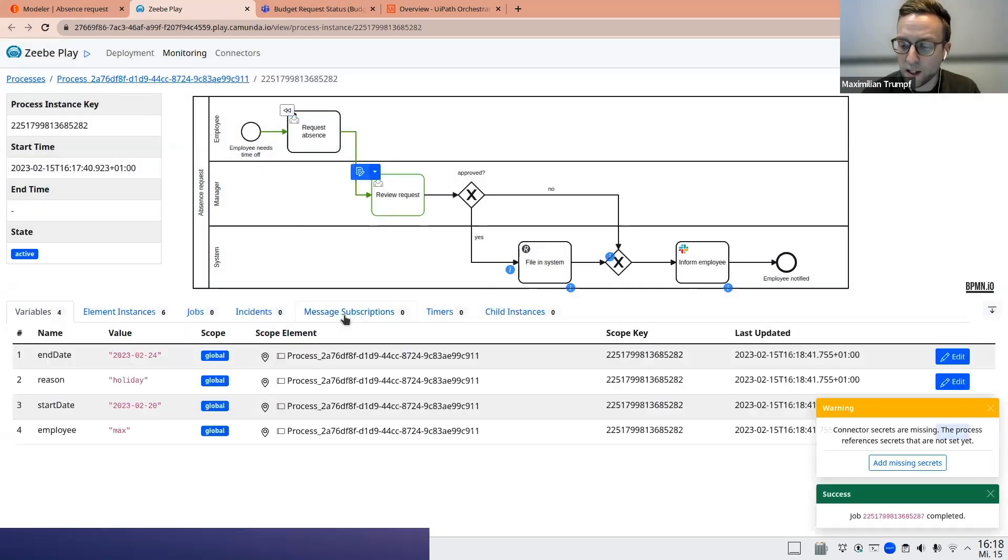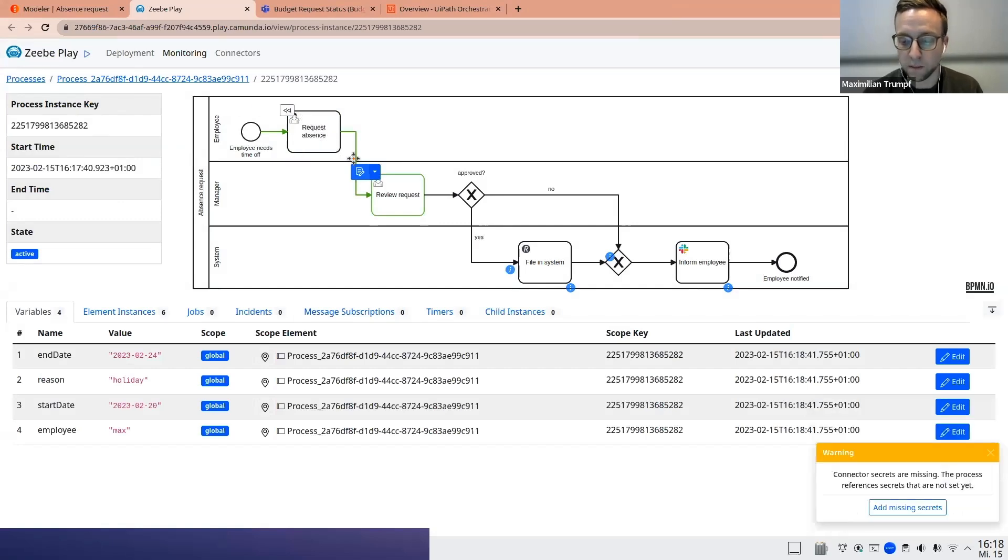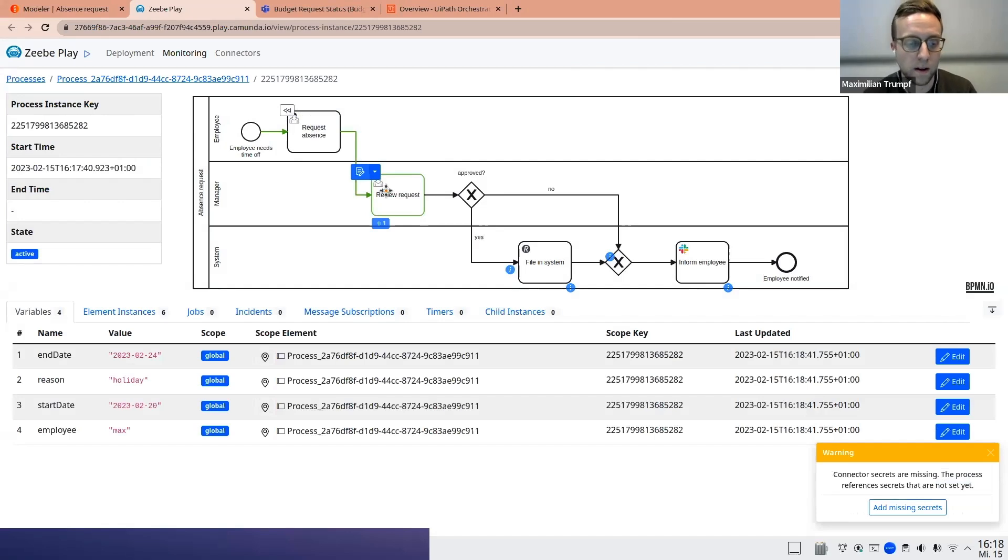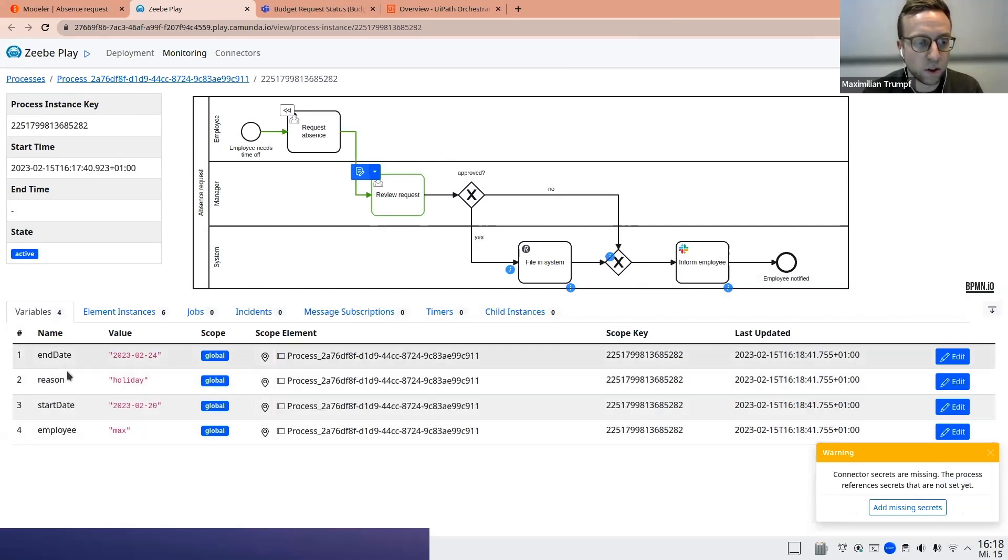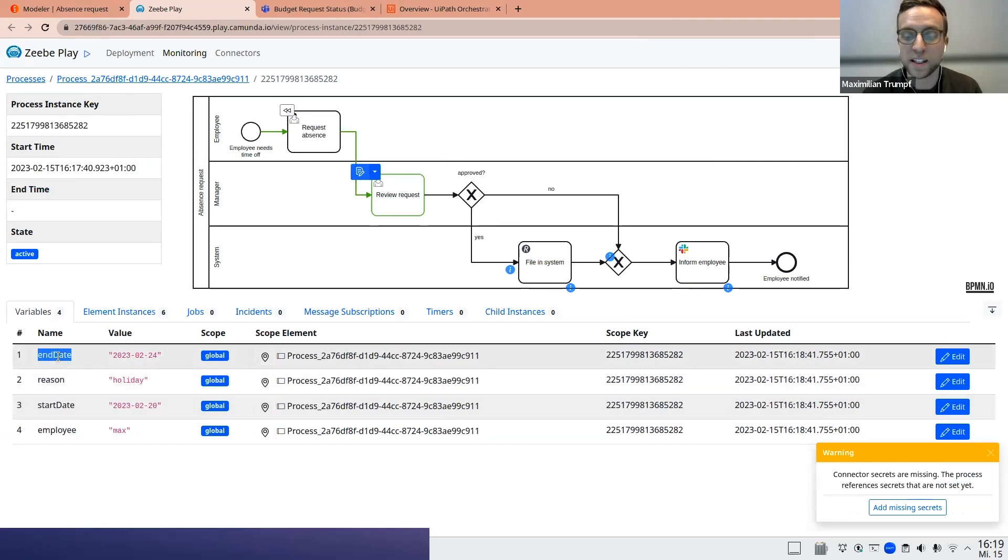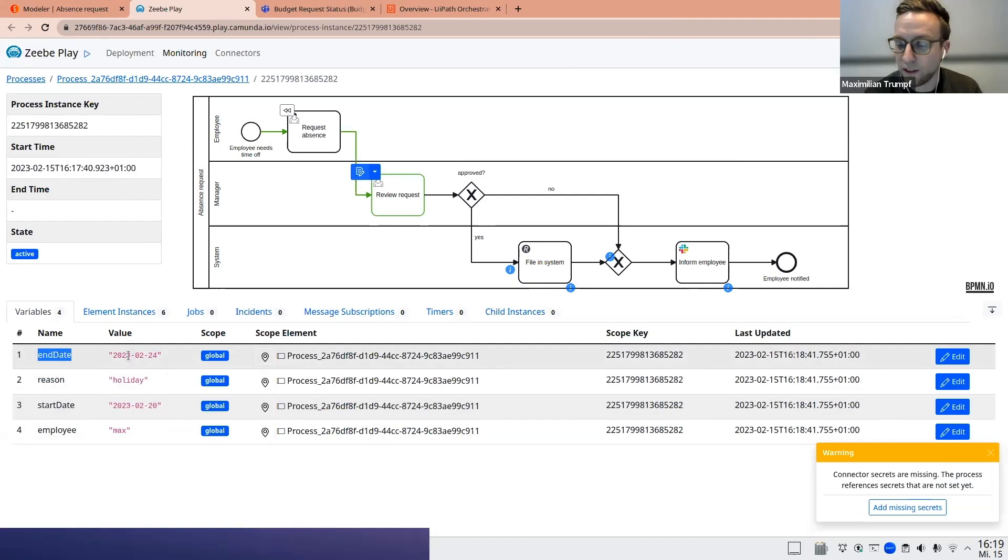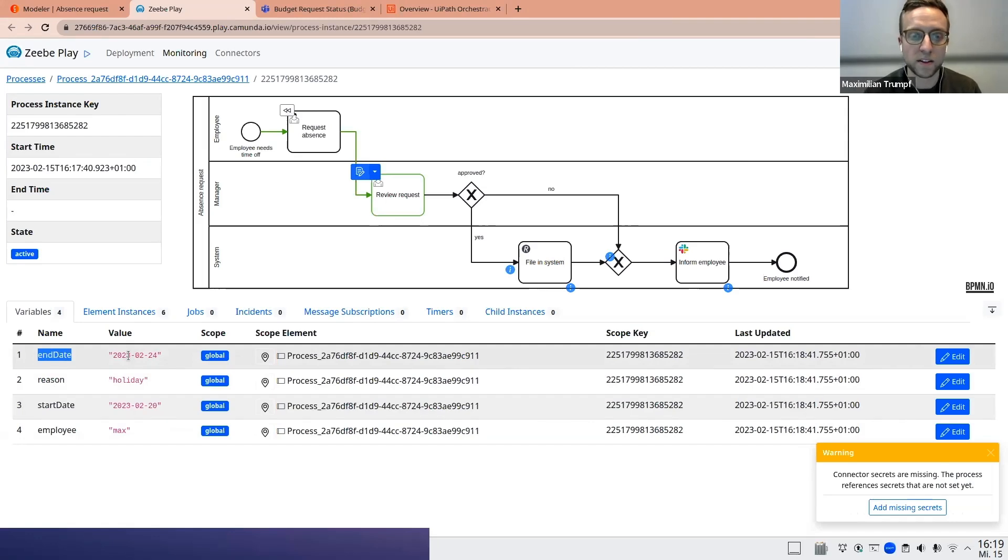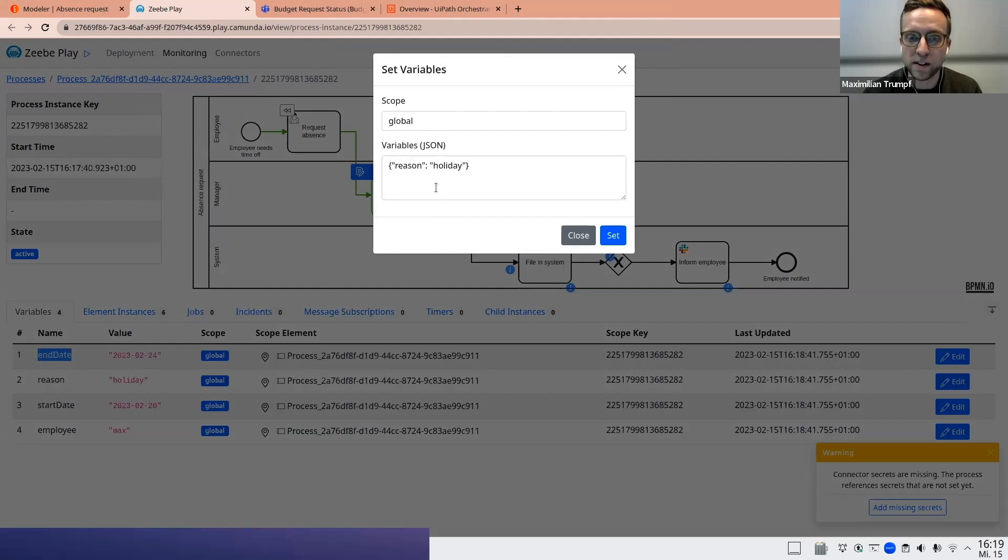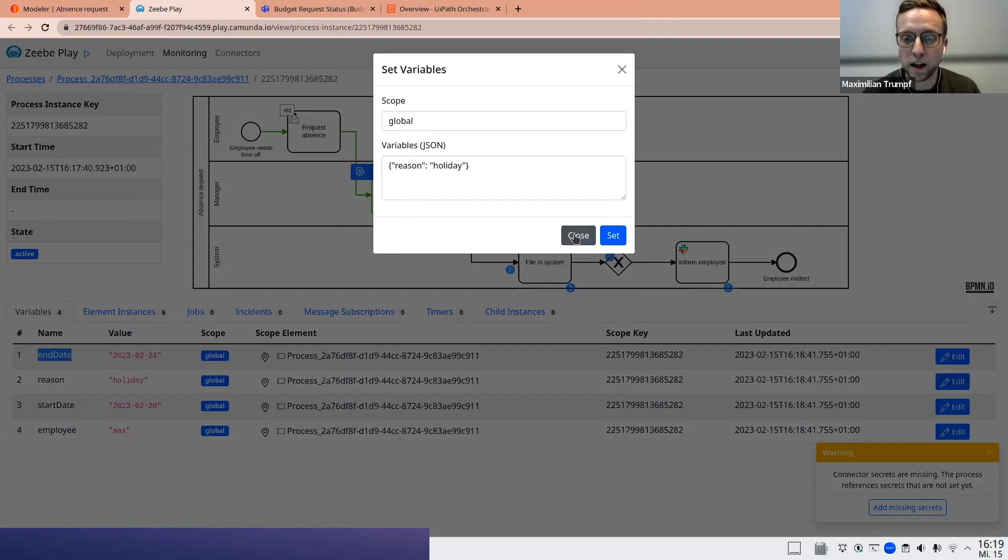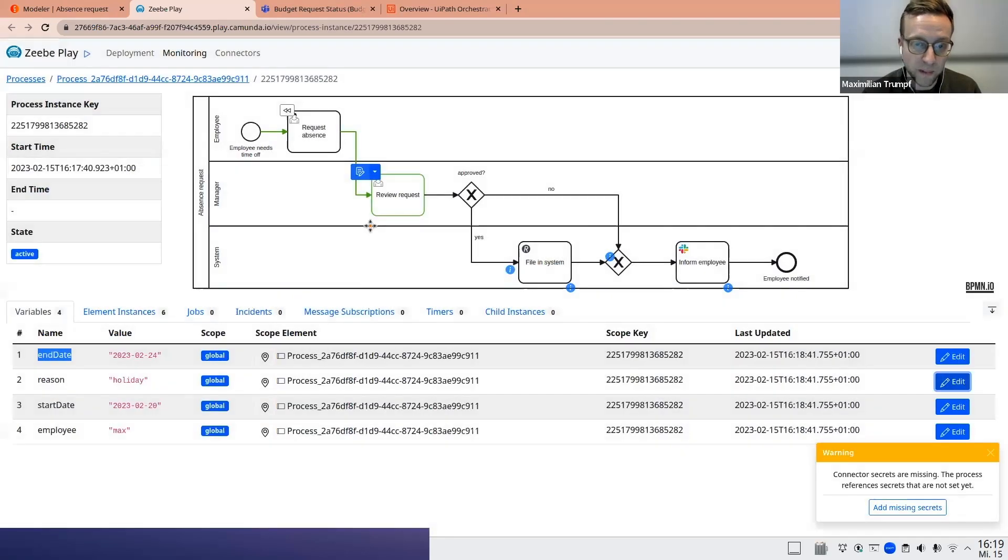So now what has happened is not only has the process made one step and we are now in the review request task, but also the technical data has been populated. For example, we can now see the process variables that have been written with a technical format. So actually the end date is specified as a process variable end date and also the respective value is listed here. I can not only view them, which might be helpful for debugging purposes, but I could also edit them. So if I wanted to say, I want to test something different now, I could actually change, for example, the variable of the reason and I could set it to something else, like sickness. And this would then take effect in the following steps of the process, but let's not do it now.